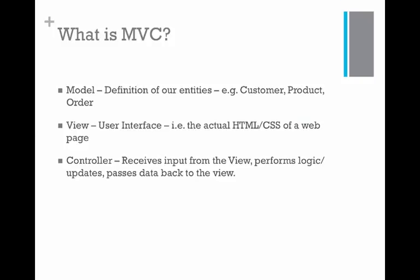So what is MVC? Well, MVC stands for Model, View, Controller, and it's easy if we look at each of these in turn.